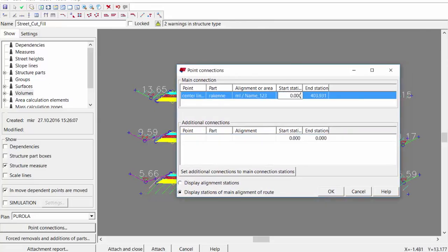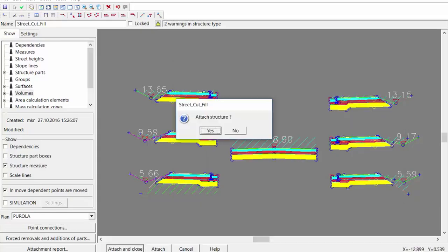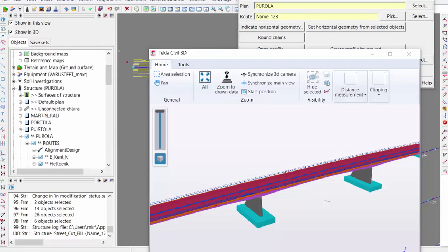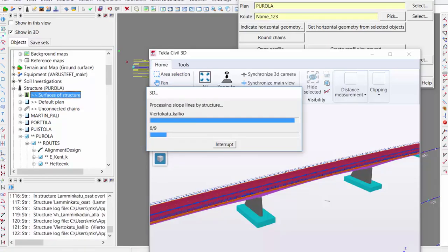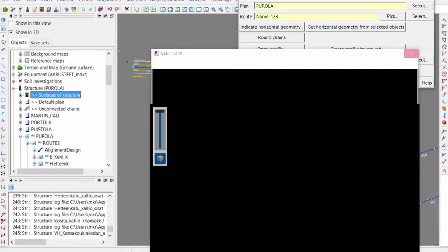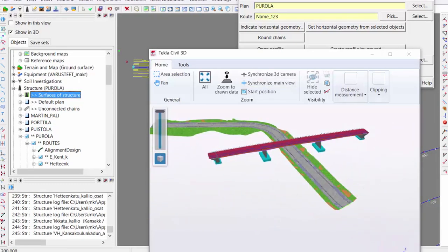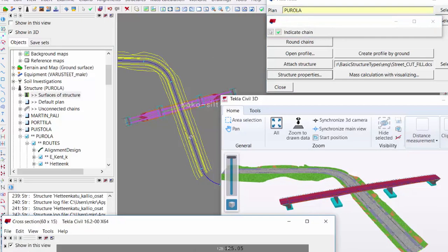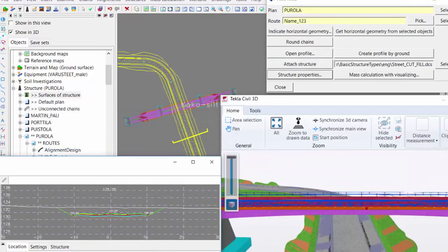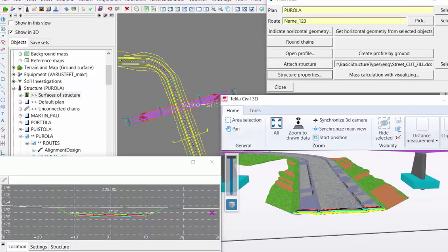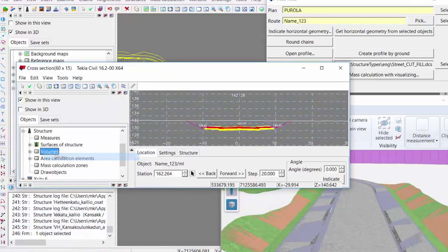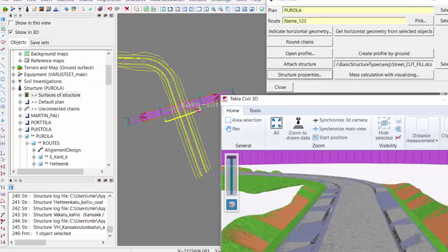I attach the structure to this center line from a certain chainage to the end. After pressing attach and close, the road is modeled. Looking at the 3D view and showing the surfaces, you can see what we have done in seconds. I now have a continuous road model and can check cross sections anywhere. I can also view volumes and do the volume calculations — for example, I have 12,000 cubic meters of cut.